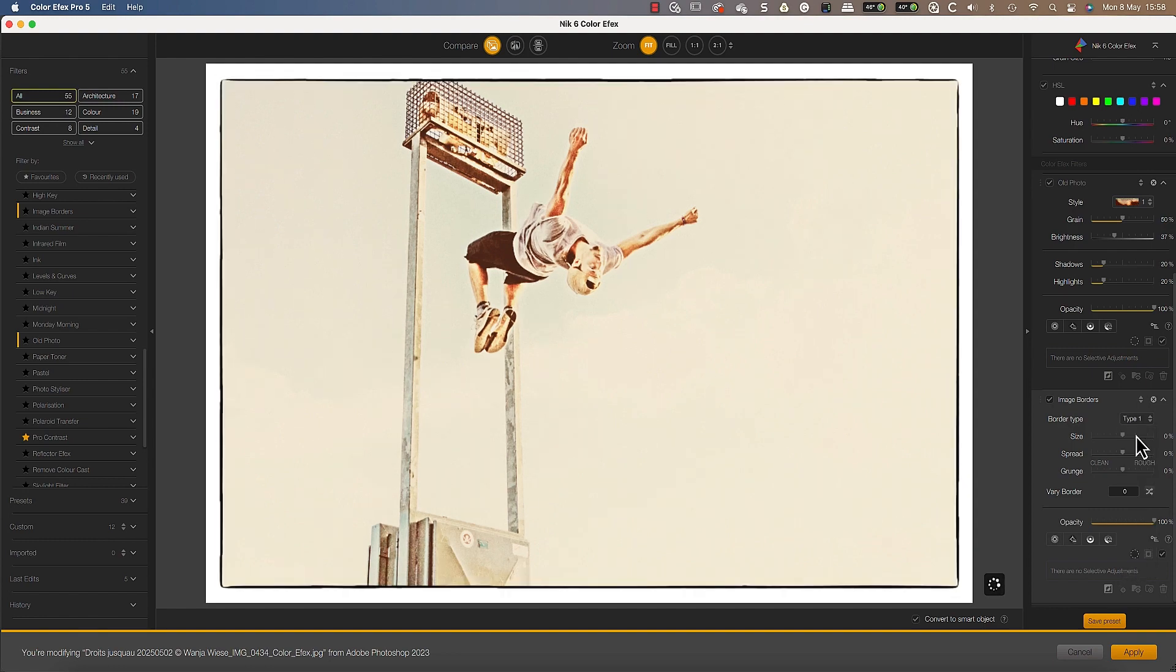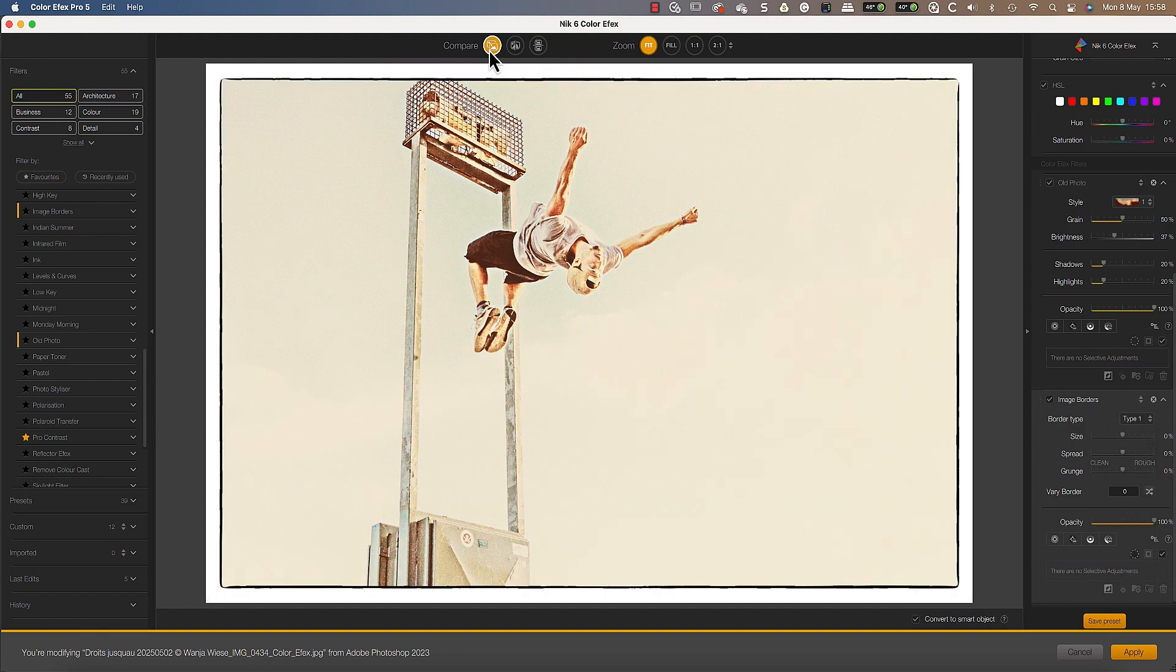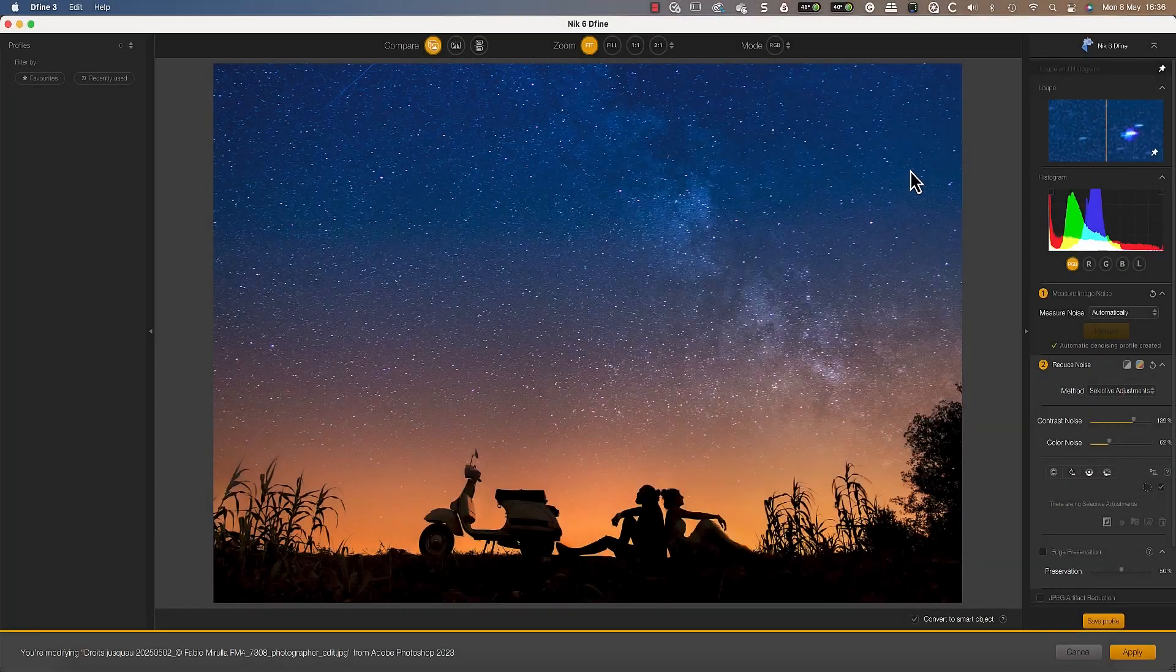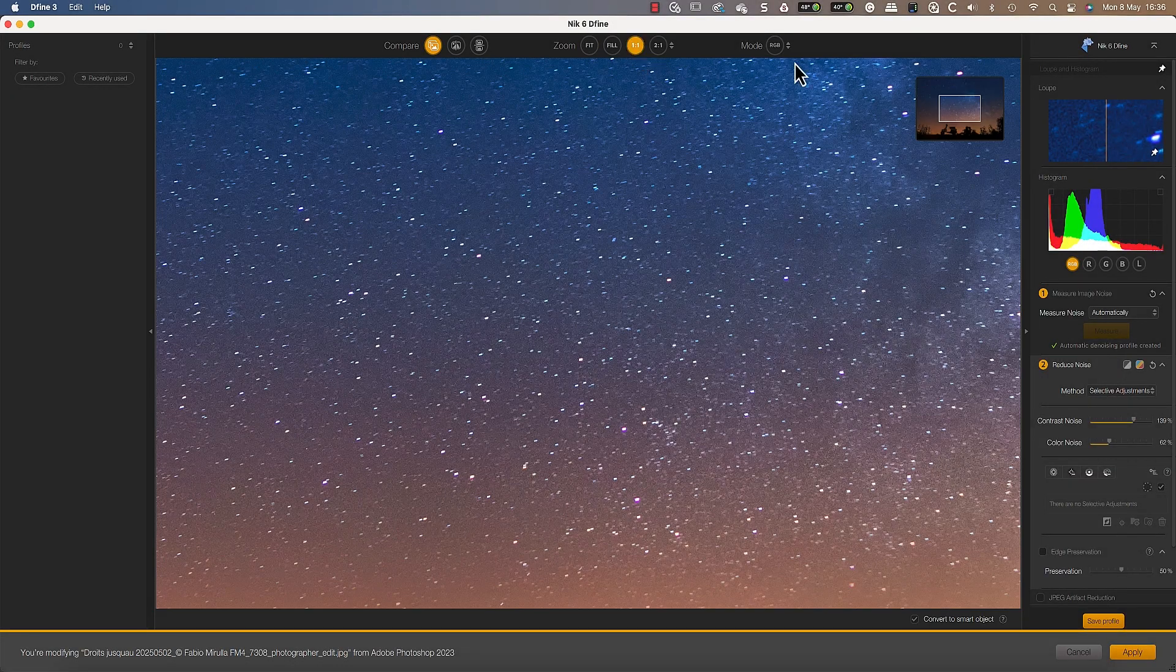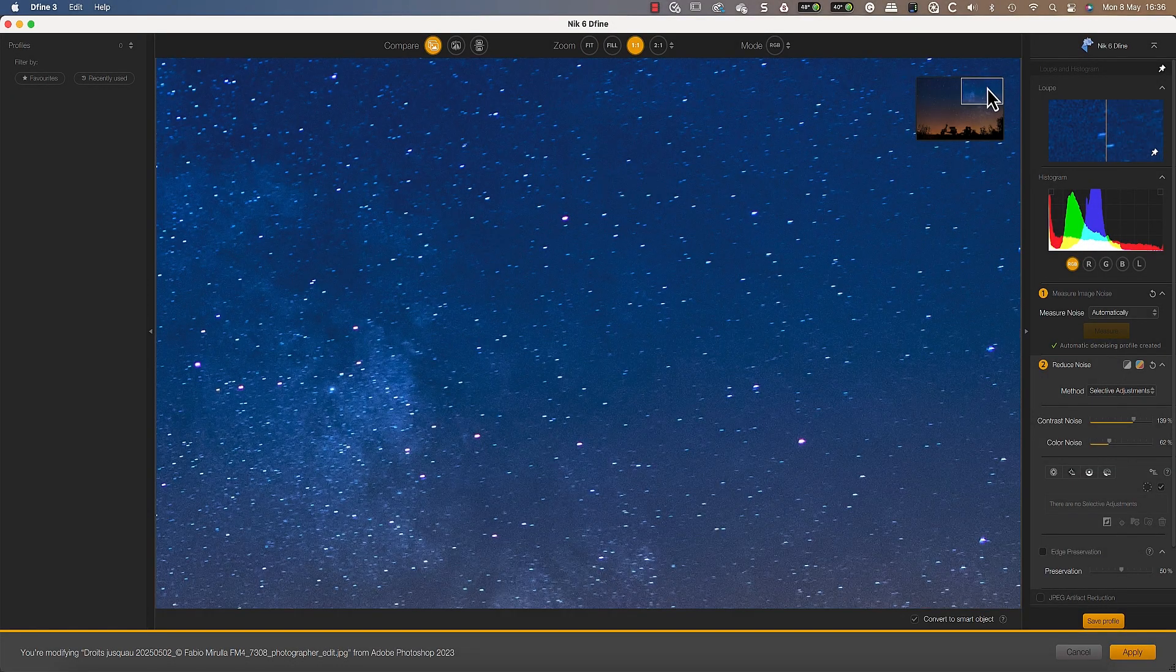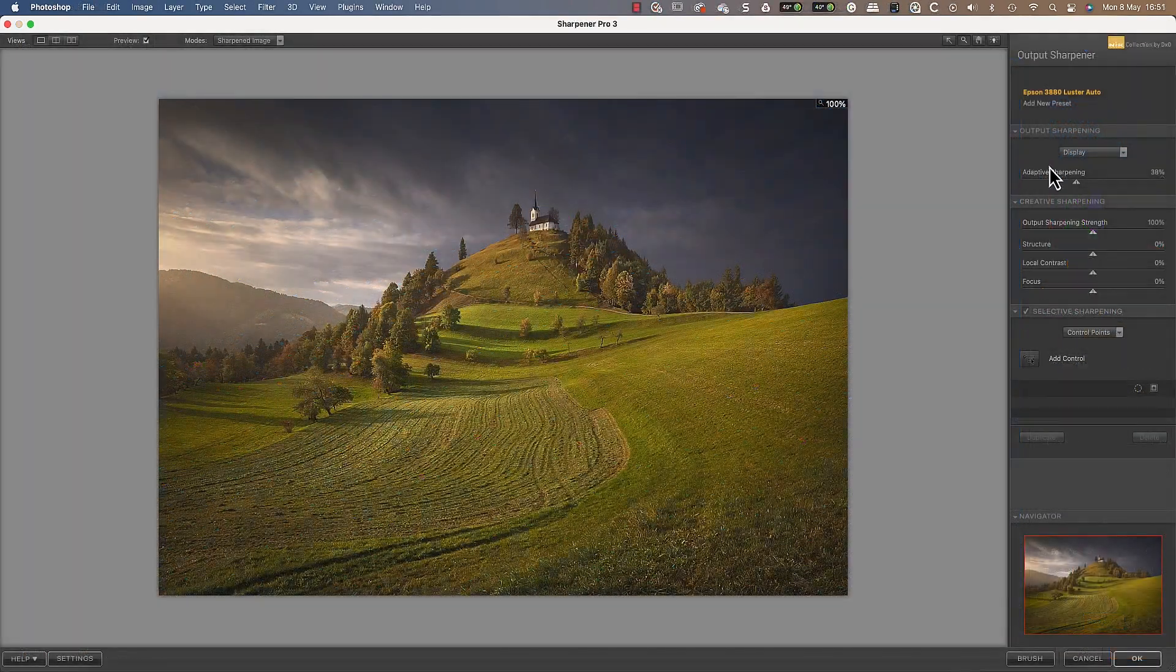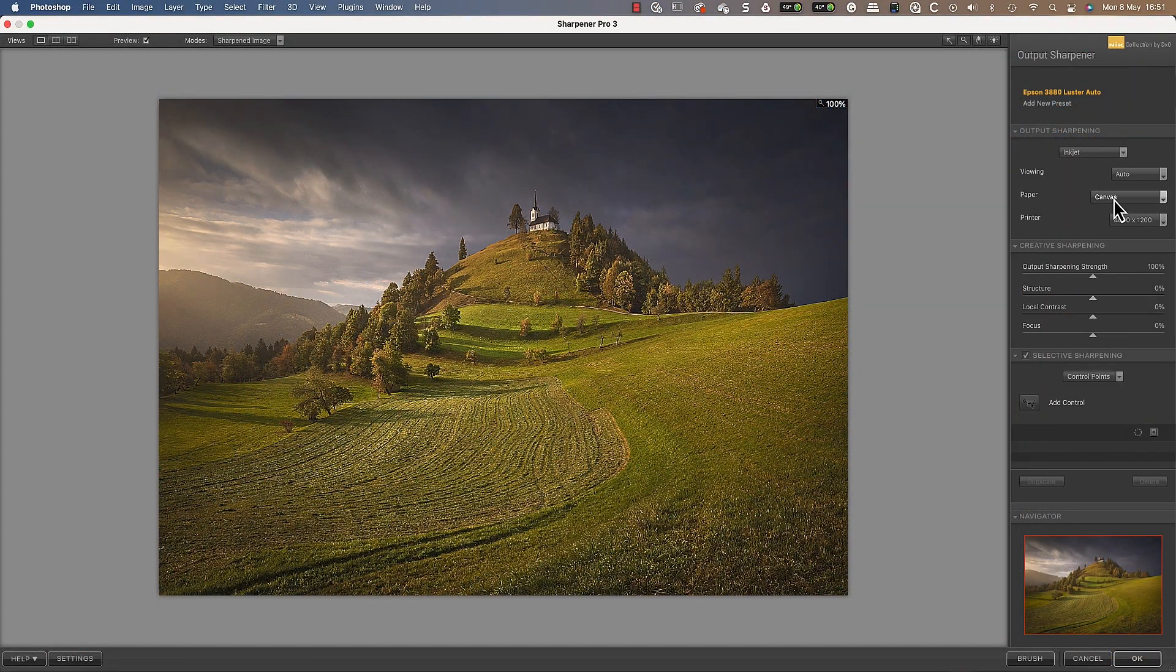With Nik Define you can remove digital noise exactly where required without destroying fine detail. Use Nik Sharpener to perfectly sharpen your images for screen and print exactly where you need it.